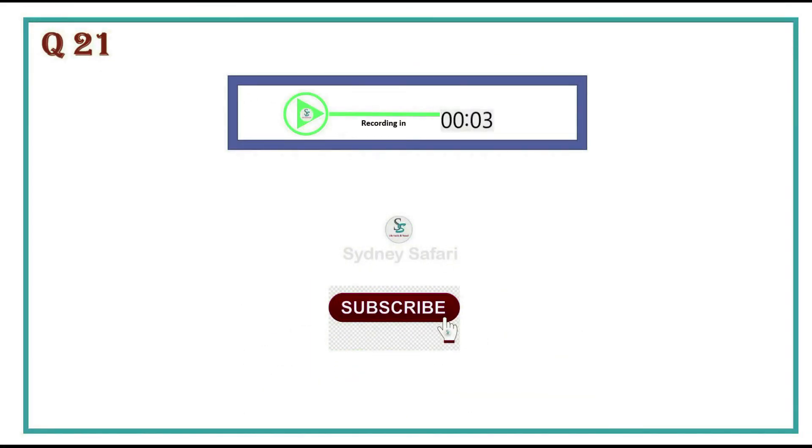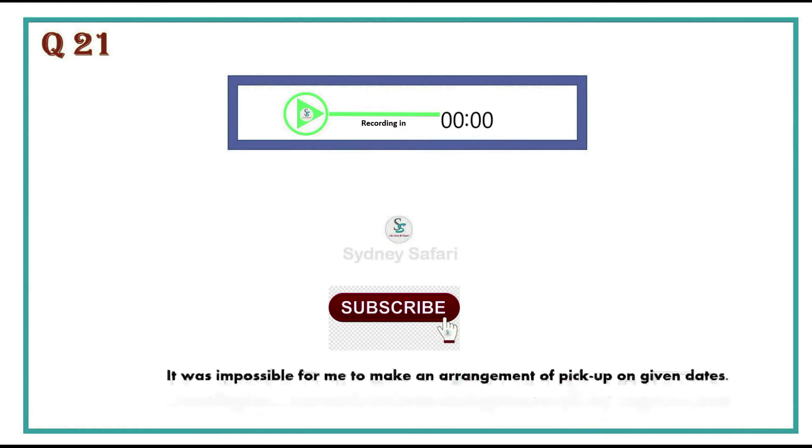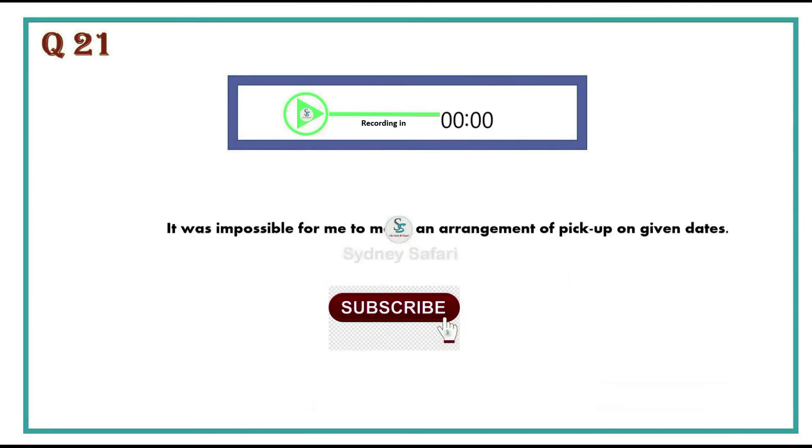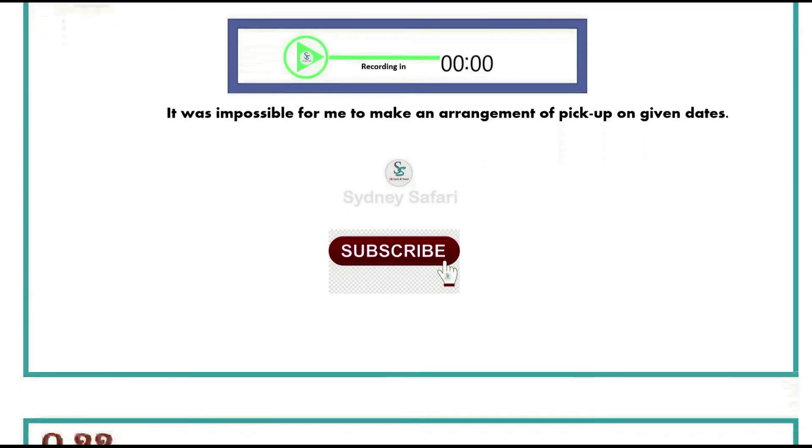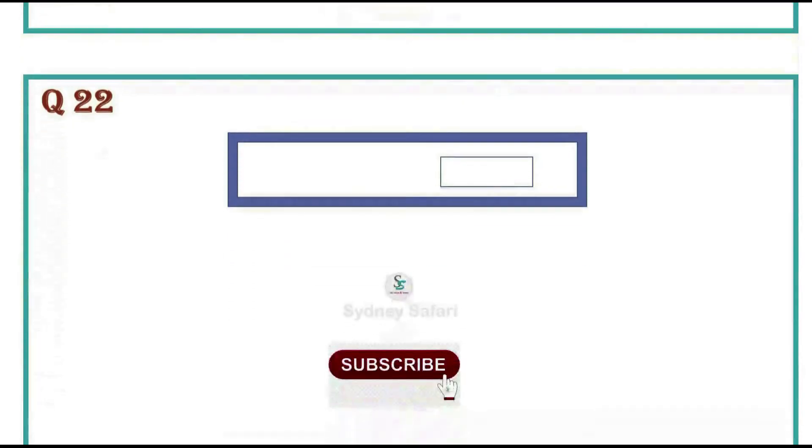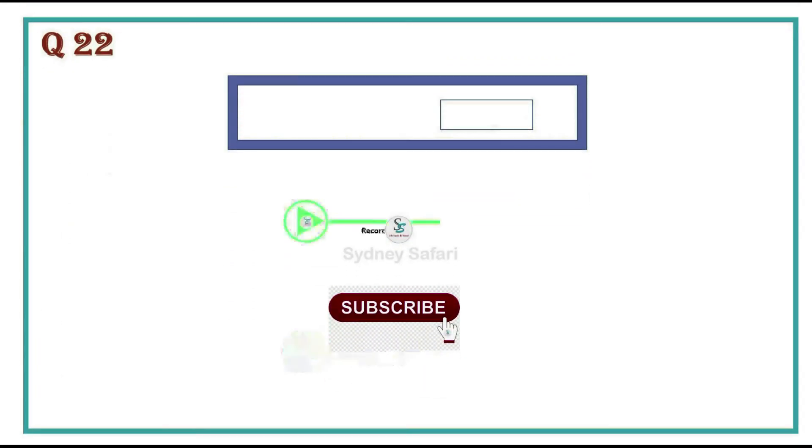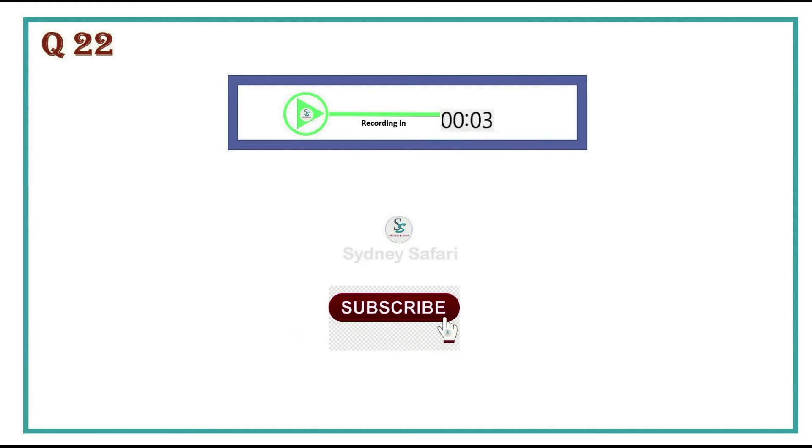It was impossible for me to make an arrangement of pickup on given days. If they find you suitable, they will happily apply for your visa sponsorship.